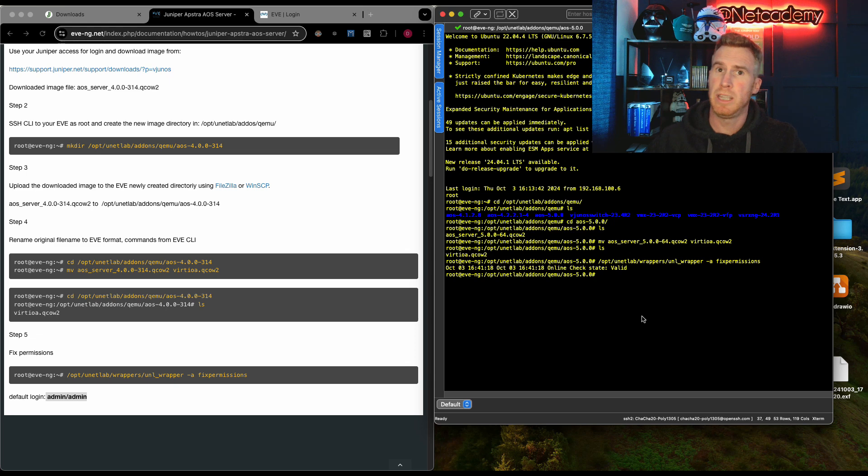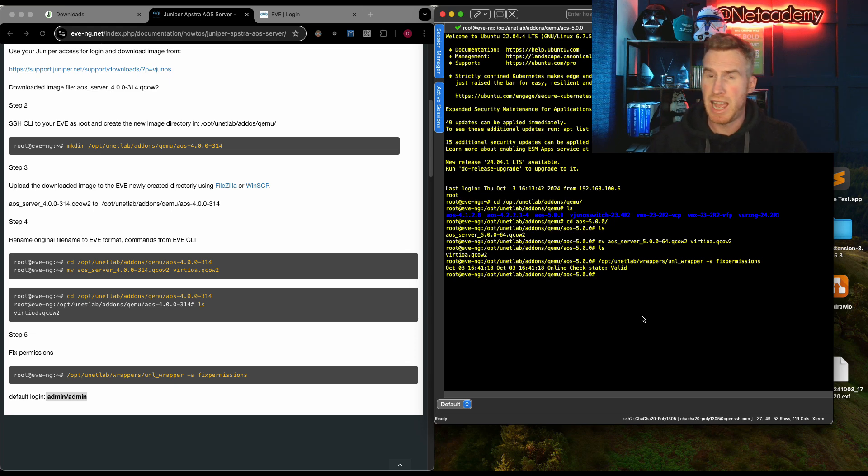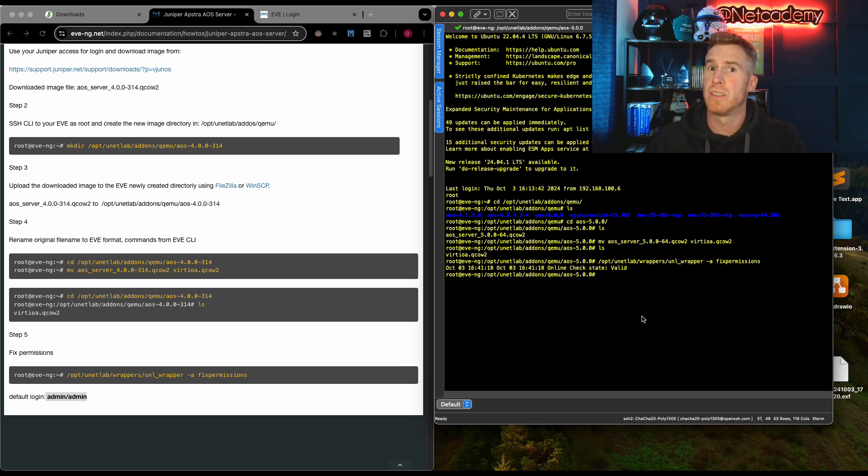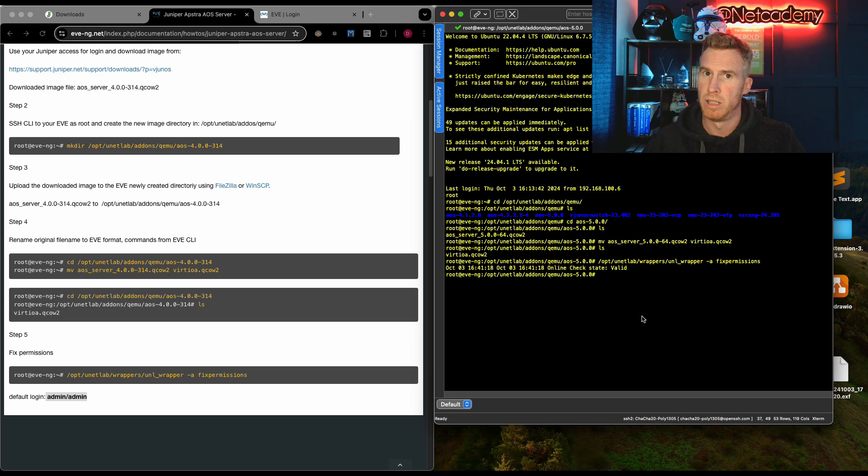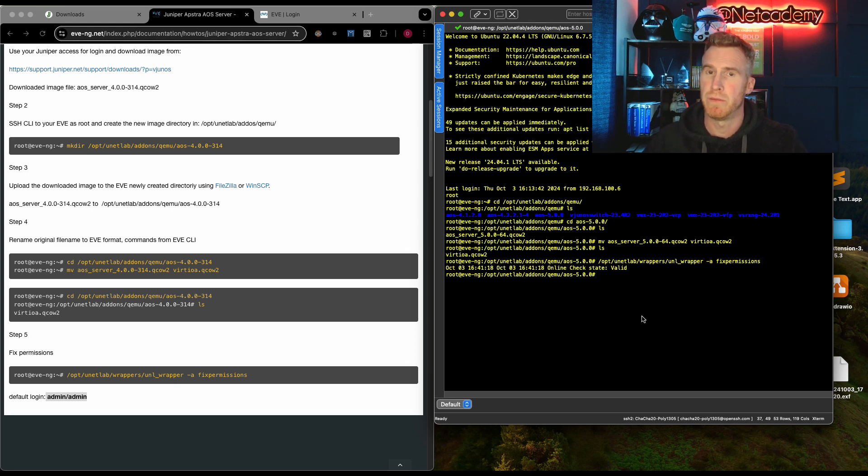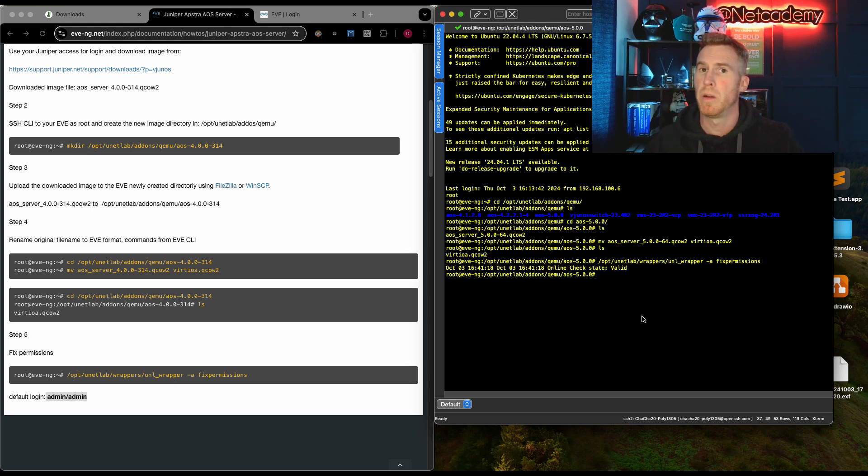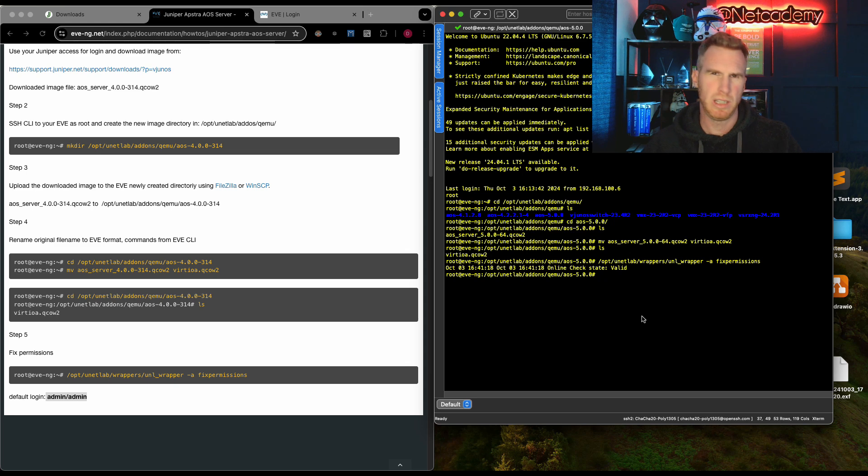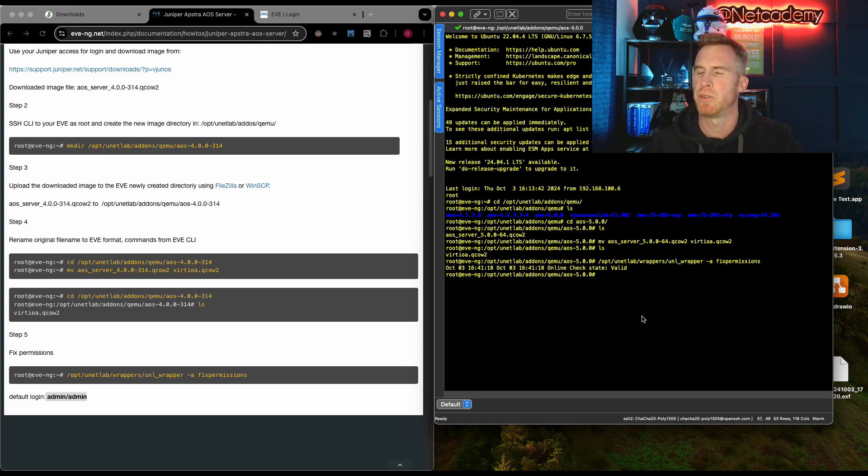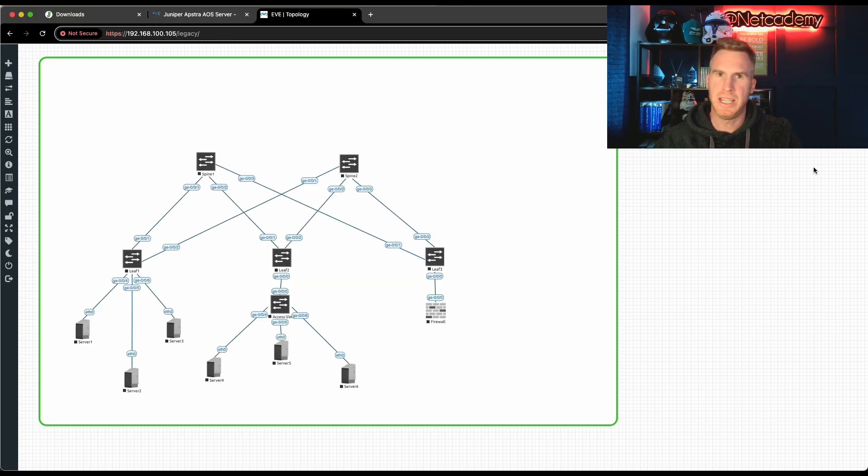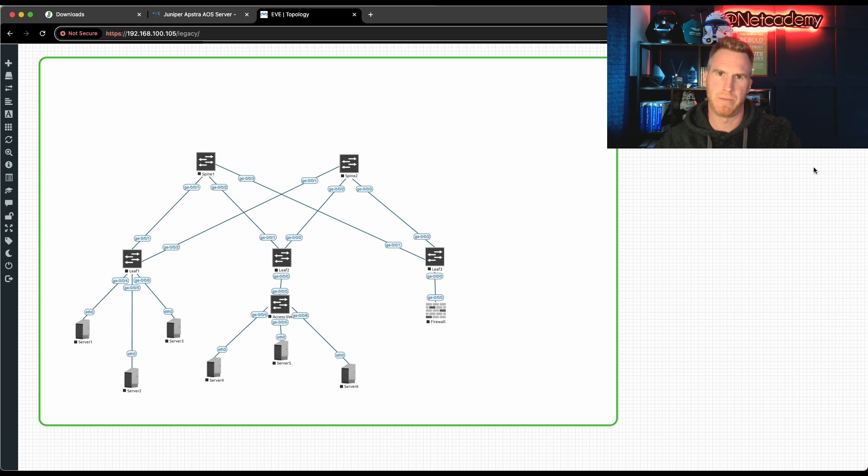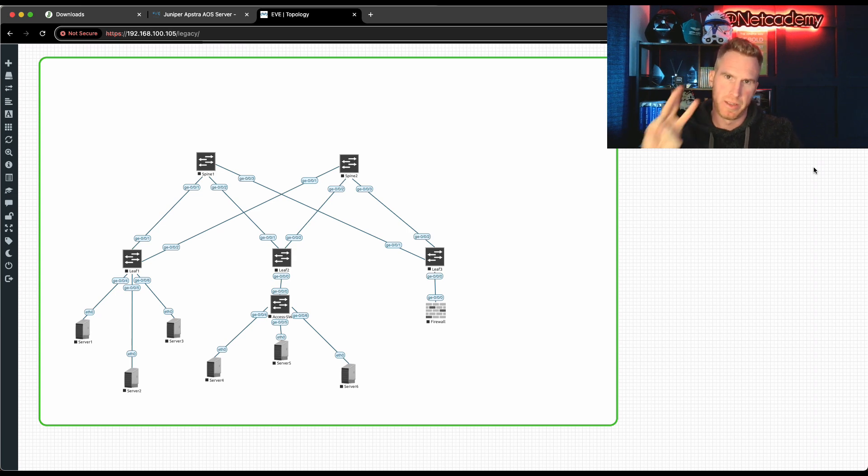But that's step two really done. We've downloaded the image in step one. And in step two, we've installed Appstra server into the EVE-NG environment. Step three is all about booting up and doing the initial configuration on the Appstra server. And here we are. We're now on the EVE-NG environment on my bare metal server.